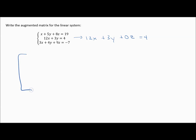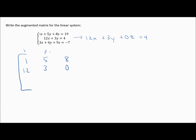Here is our augmented matrix. On the first row, the coefficients are 1 (in front of x), 5, and then 8 in front of z. For the second row, 12 goes with x, so it's in the first column; 3 is in the second column; and the third column for z is zero. If you need a reminder, label the columns x, y, z, and then your constants go on the other side.